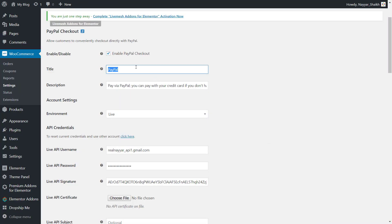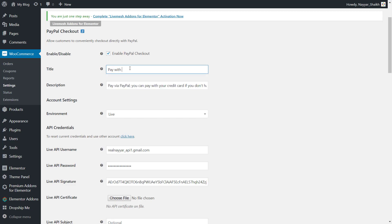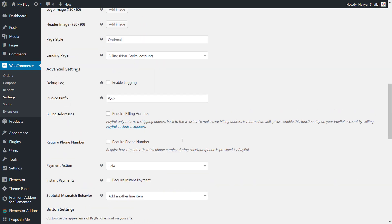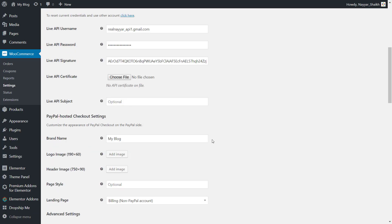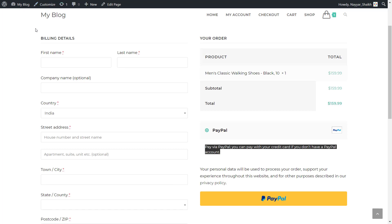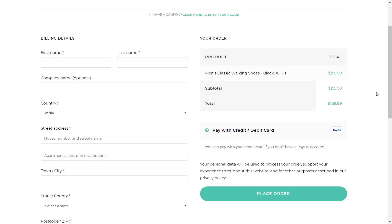Come back to your website and instead of PayPal, we'll type in 'pay with credit debit card' and you can change this description as well. I'll just delete this PayPal and keep the description as: 'you can pay with your credit card if you don't have a PayPal account.' So first let's just do these two settings — enabling and changing these things — and click on save changes. Now let's refresh that page and see whether the changes have taken place. As you can see, the title says 'pay with credit card, debit card' and the description says 'you can pay with your credit card if you don't have a PayPal account.'